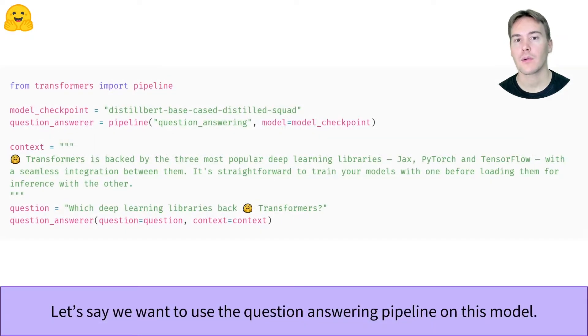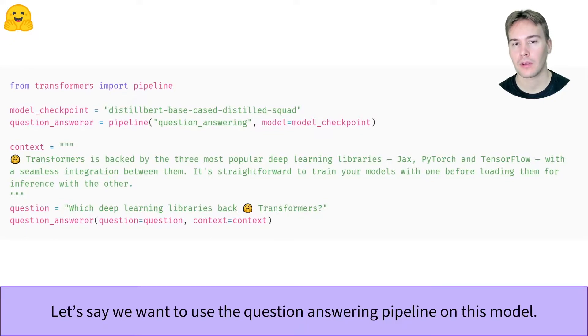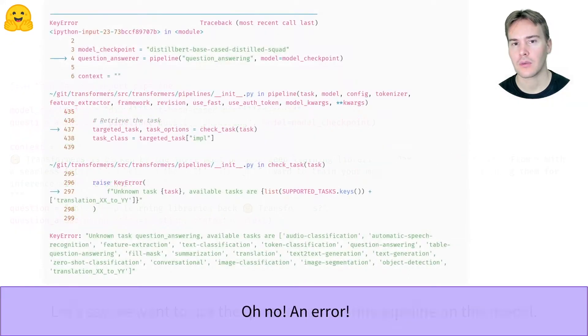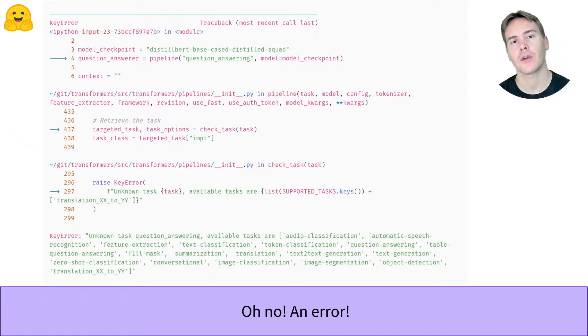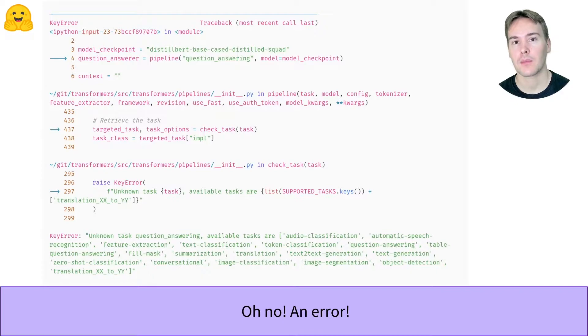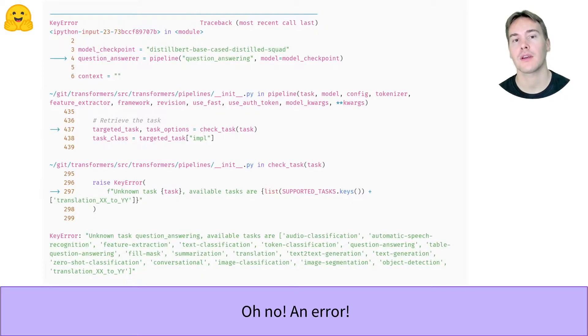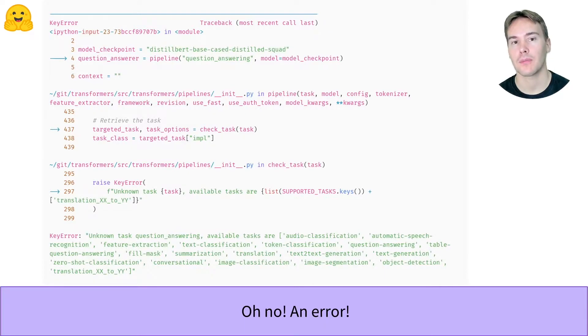Let's say we want to use the question answering pipeline on a particular model and we get the following error. Errors in Python can appear overwhelming because you get so much information printed out. But that's because Python is trying to help you the best it can to solve your problem.